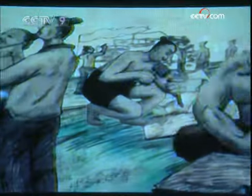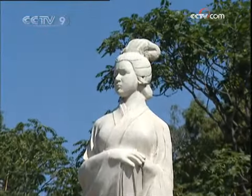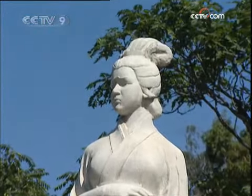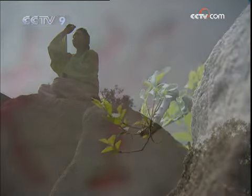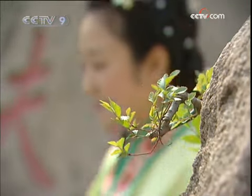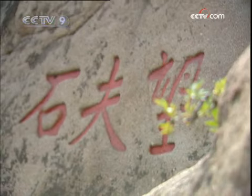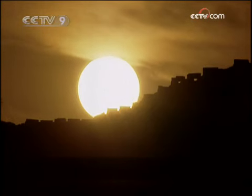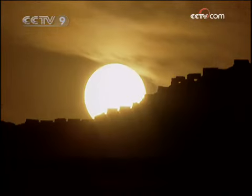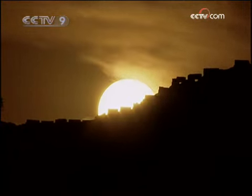The Qin Emperor gathered hundreds of thousands of workers to construct the Great Wall. It took years with both civil and military forces to build the wall. Many people spent their lifetime at the wall, and many stories happened there as well. By then, almost one in every five people had joined the military, and one in every ten people came to work on the Great Wall.